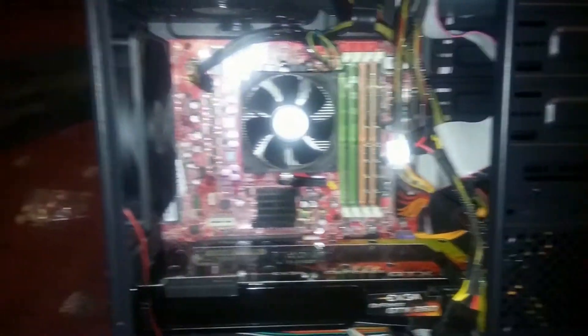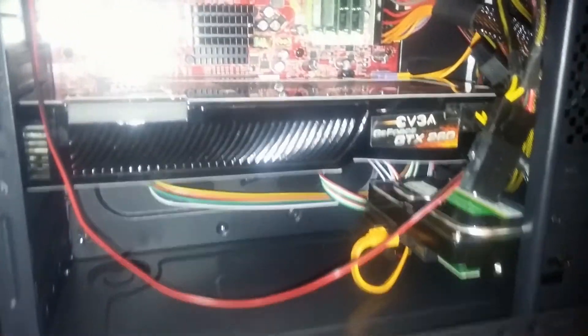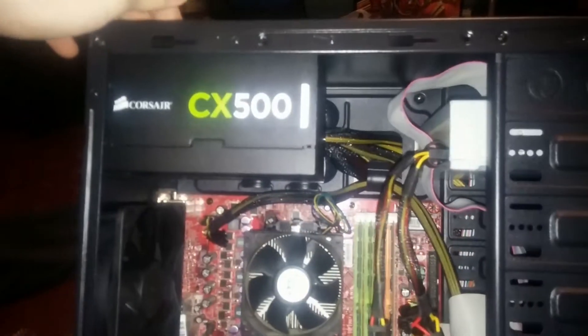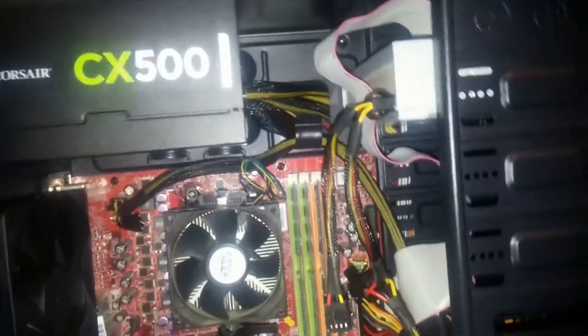Alright, so here it is with everything put in. All the wires are hidden back there. All the cables fit in the back, no problem. I was really surprised with that. It helps that there was this little bump right back here because all the wires fit right in there.